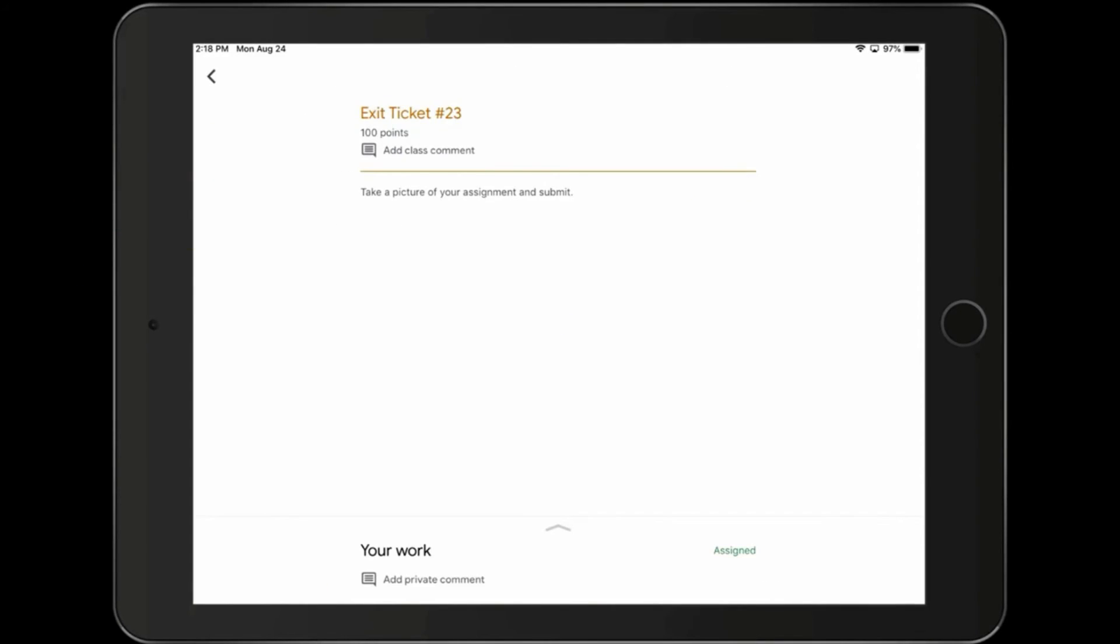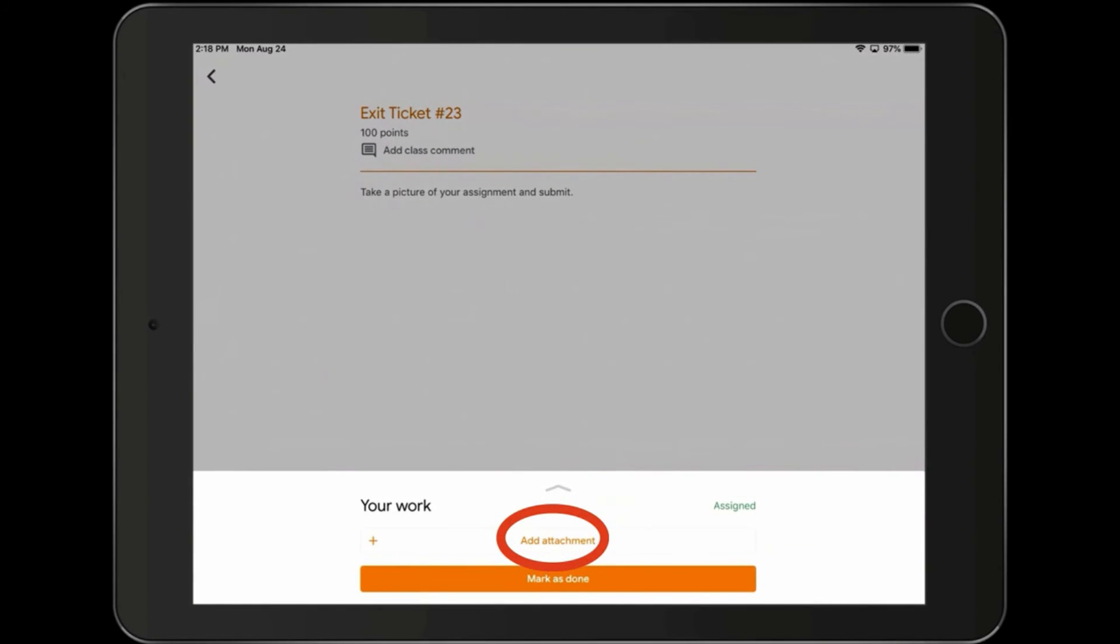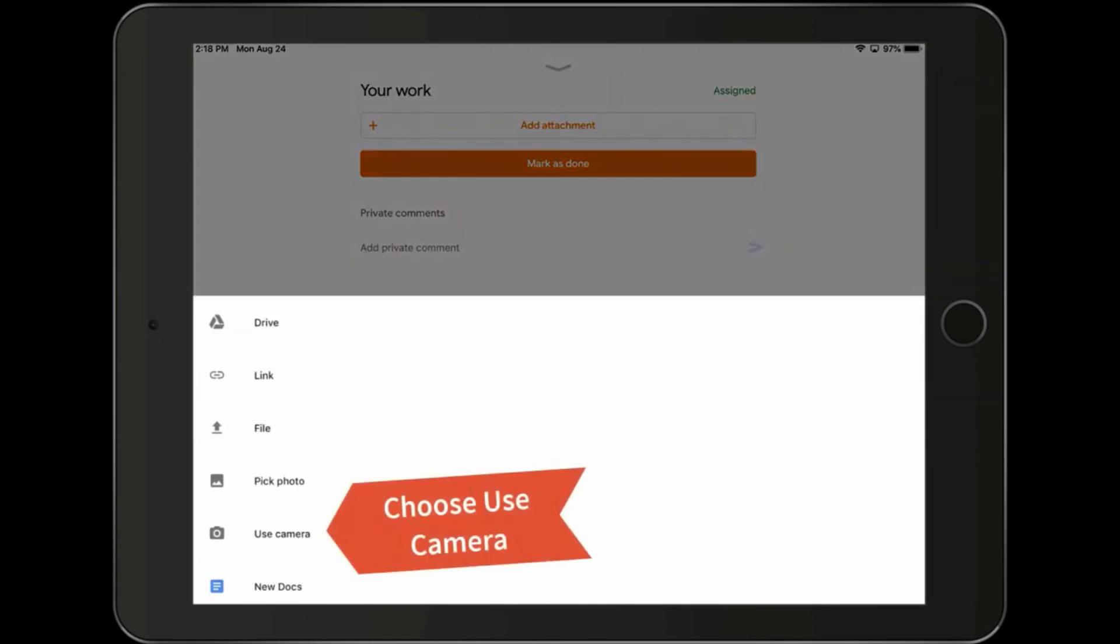And now what I need to do is click the arrow down at the bottom. And that will bring the assignment up where I can add an attachment. Use the camera.